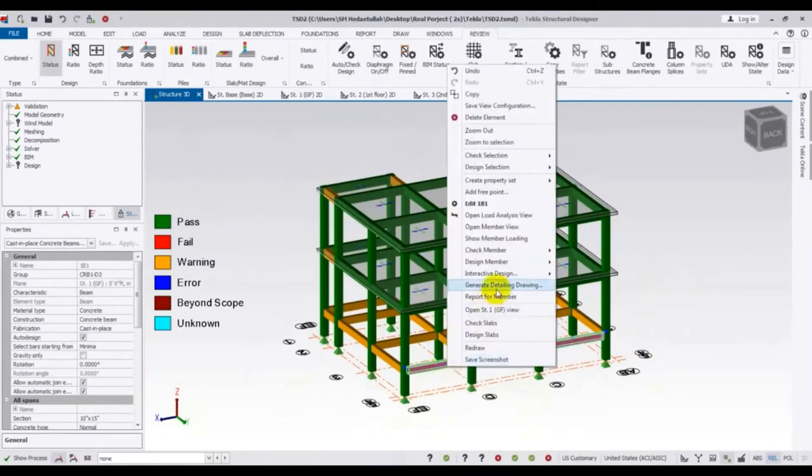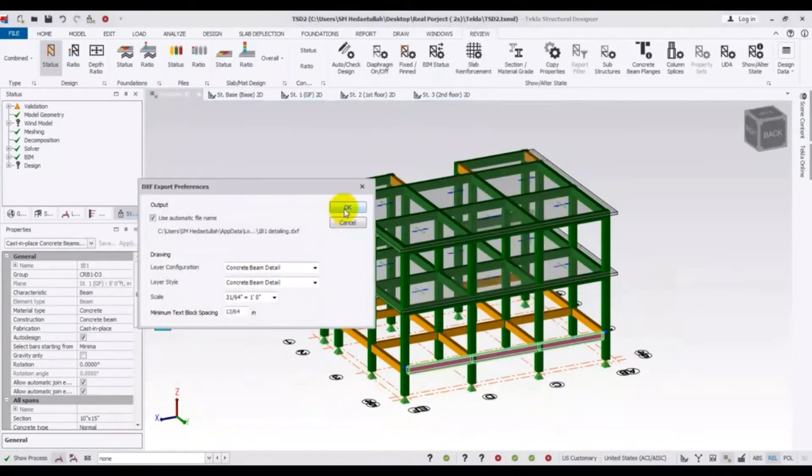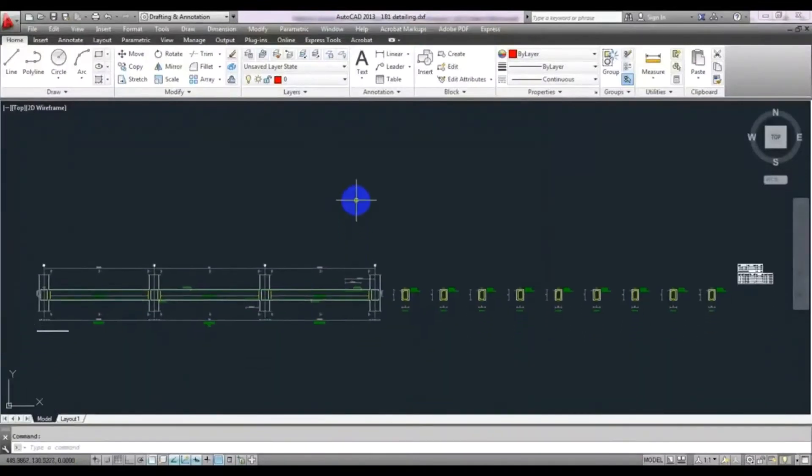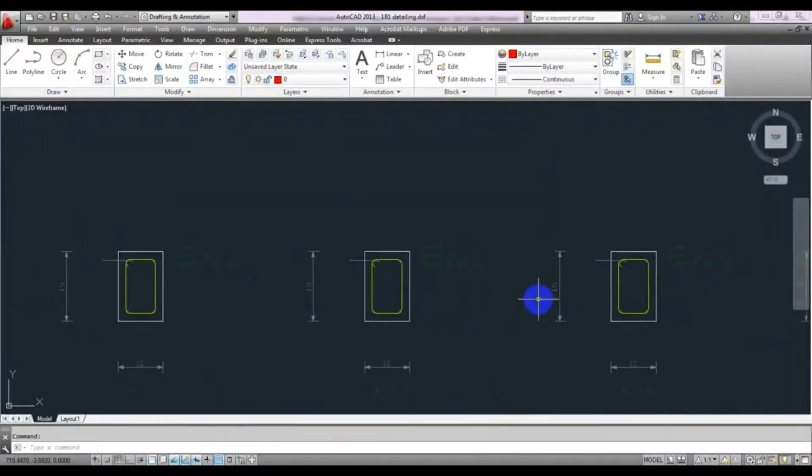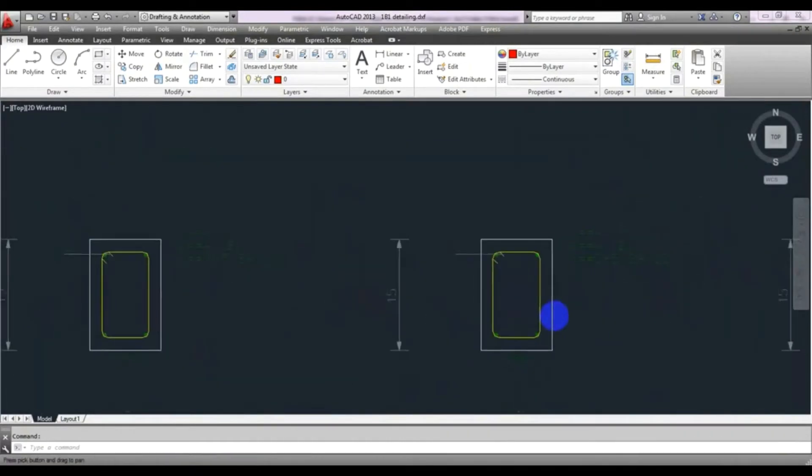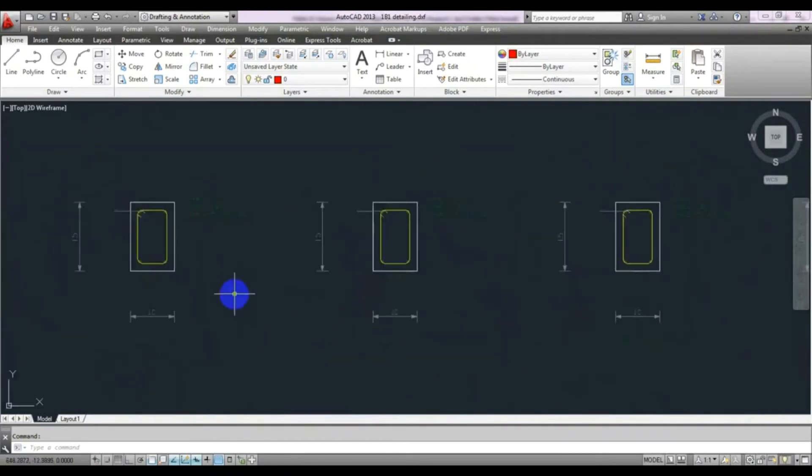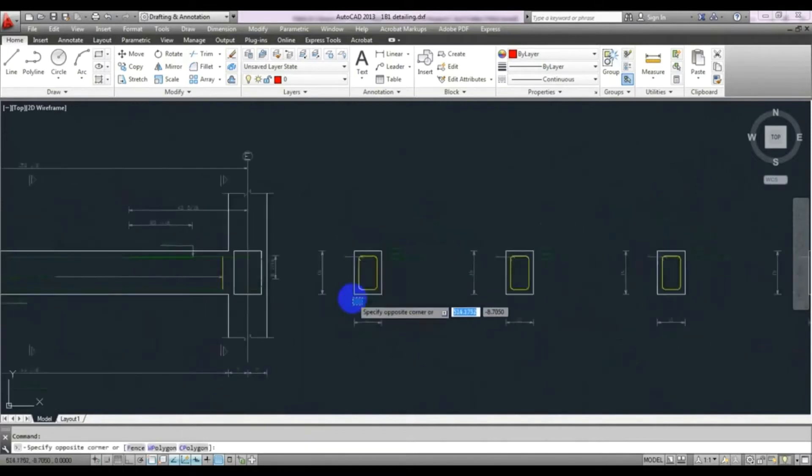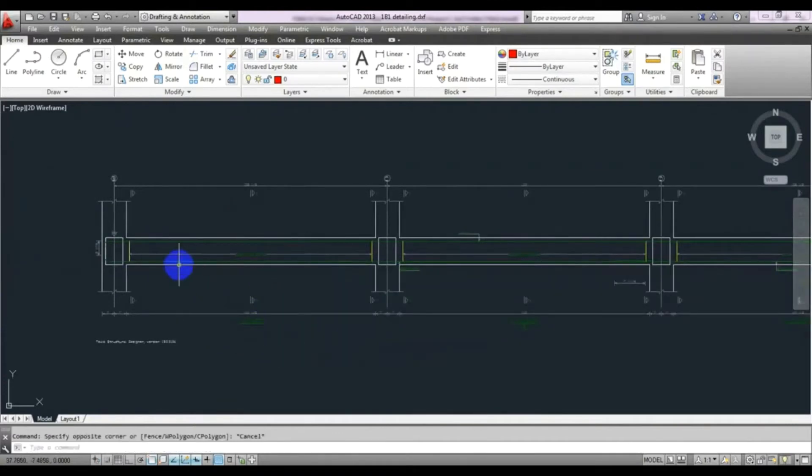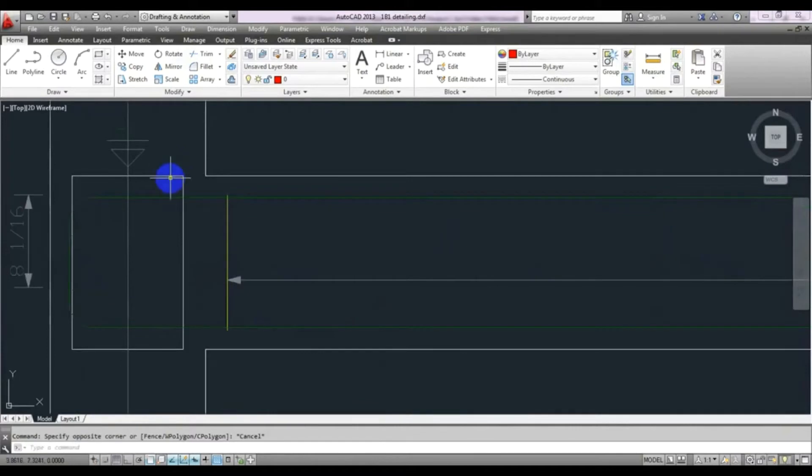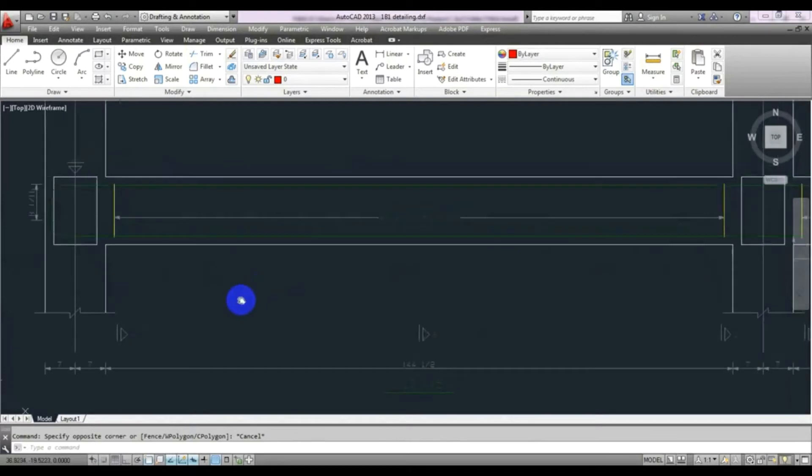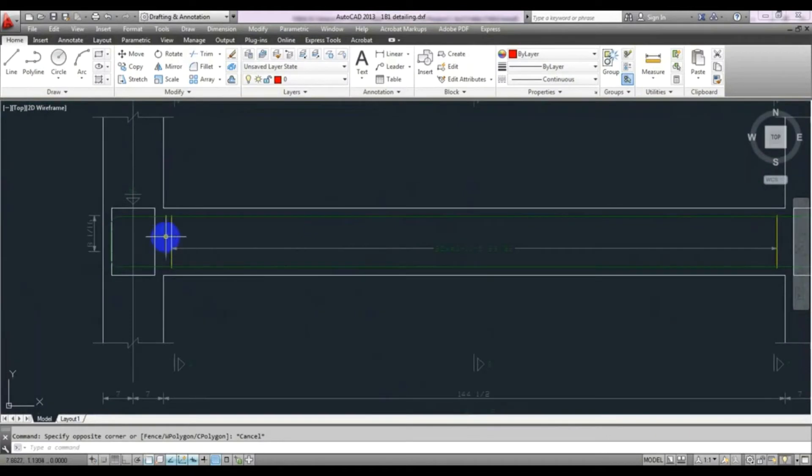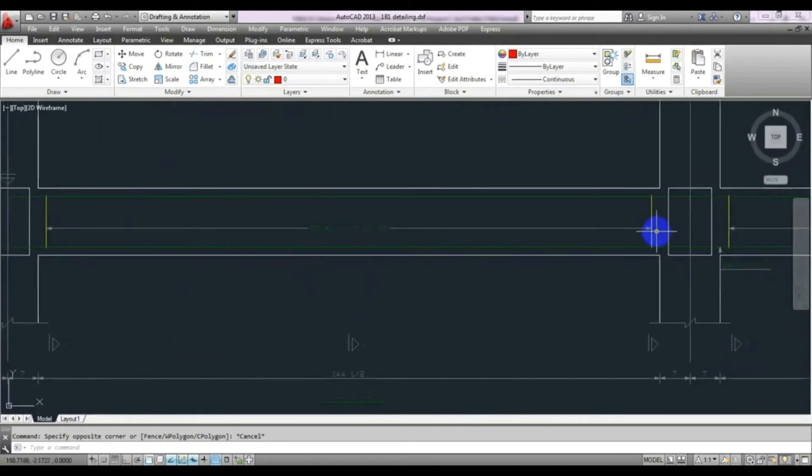After that, generate detailing drawing. Generate detailing drawing. Then just select your scale here. After that press okay. And now see that, here is your detailing with respect to your data, I mean with your figure. Here also. And also just you can see that, here is a column section also. And for here, this is our beam.